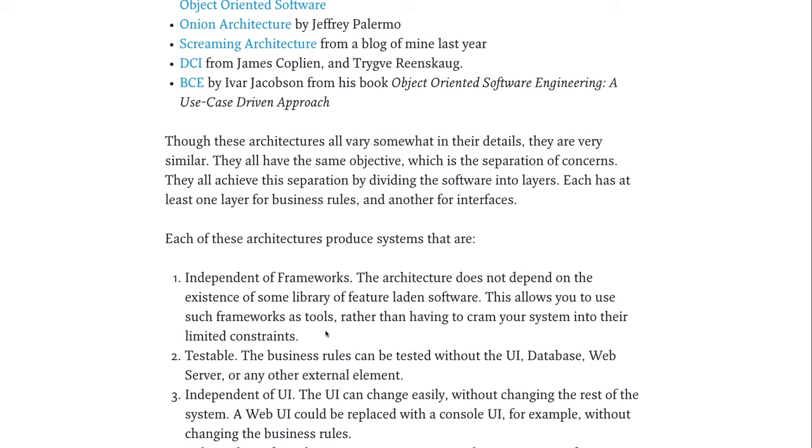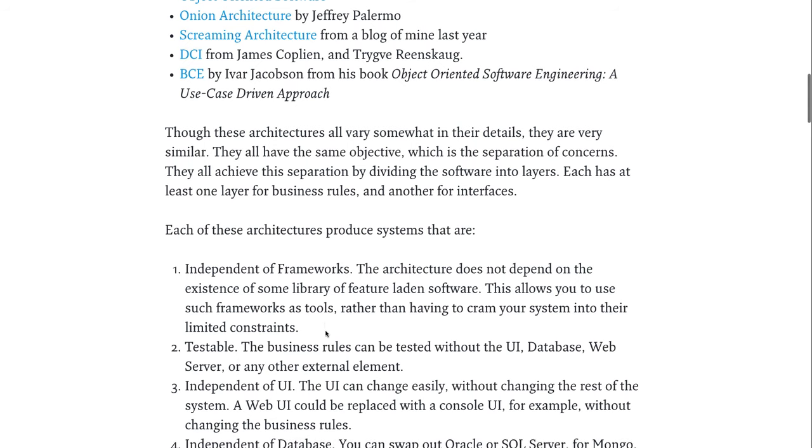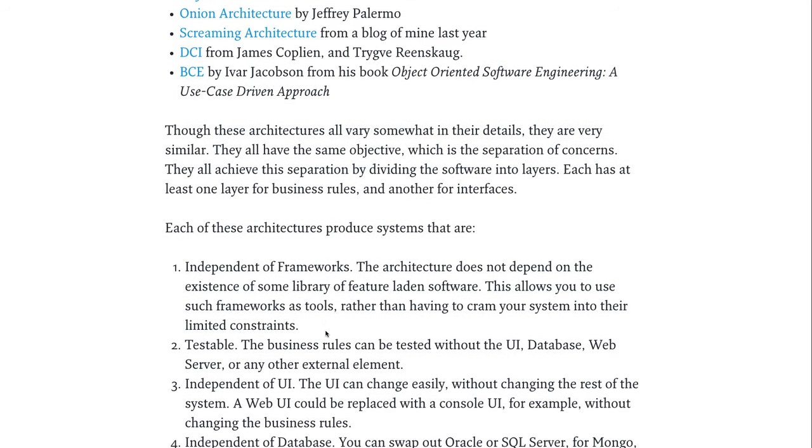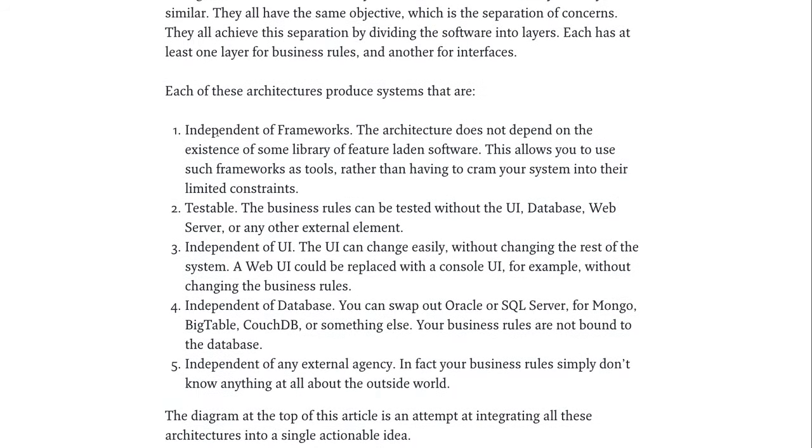And the side effects, or the good side effects, of those architectures are: they are independent of frameworks. They are testable. They are independent of the user interface, of the database. But that's not what Viper does, as described in the example app.